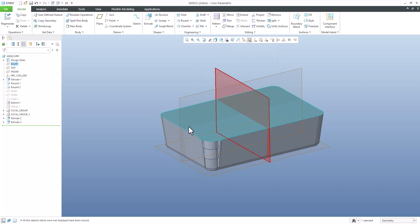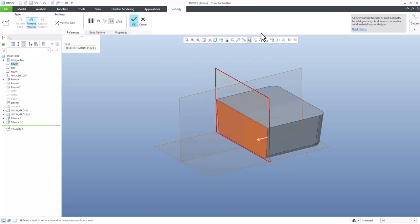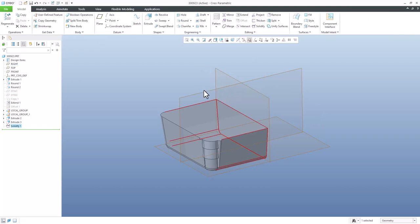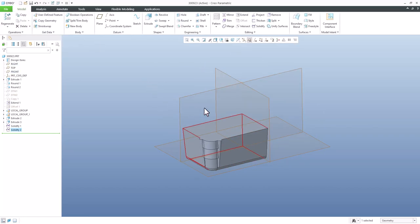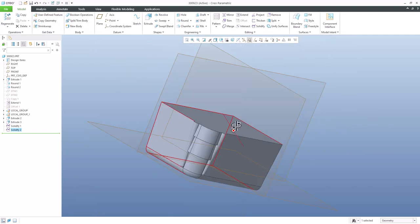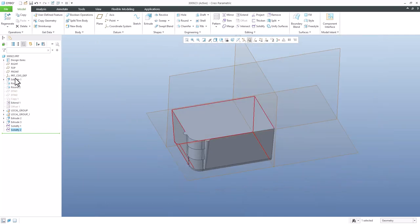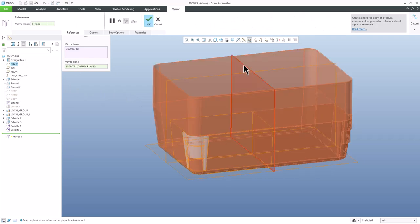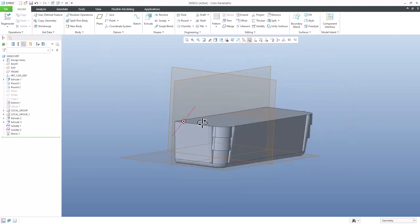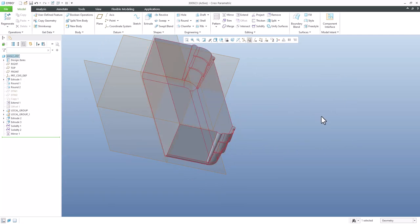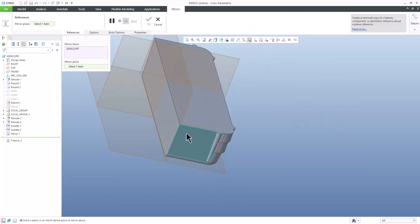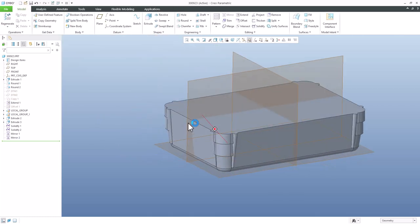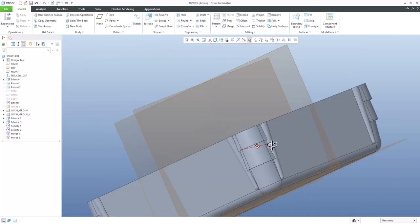Create only a quarter of the model using Solidify and cut by planes. The system is able to create a quarter of the model very quickly, or you can start from scratch creating only a quarter model. Then select the whole model name from the model tree, use Mirror and select the mirror plane. Then select the whole model again and mirror around the other plane.